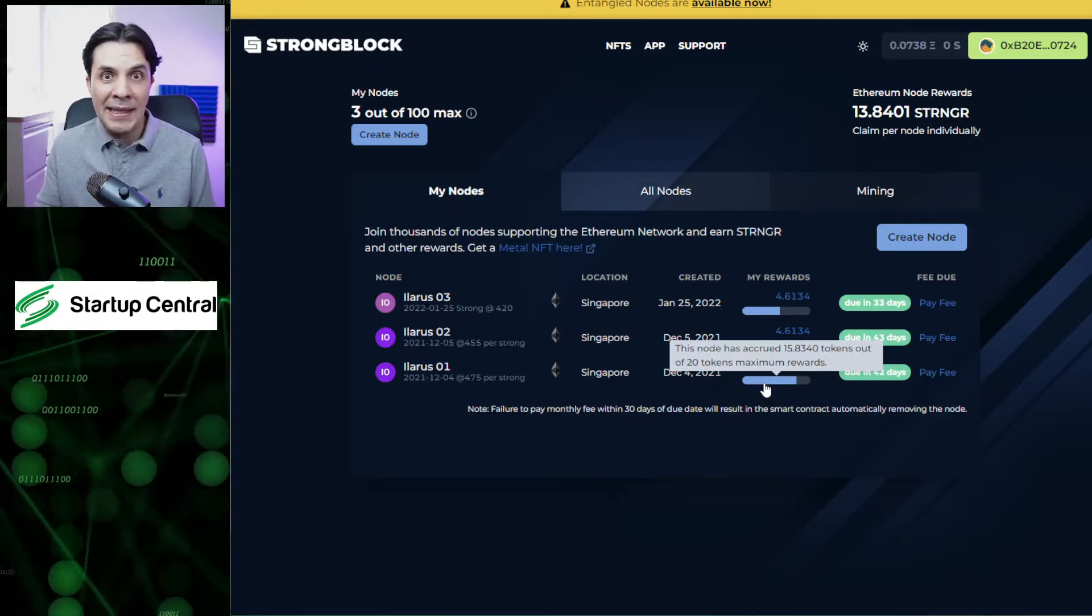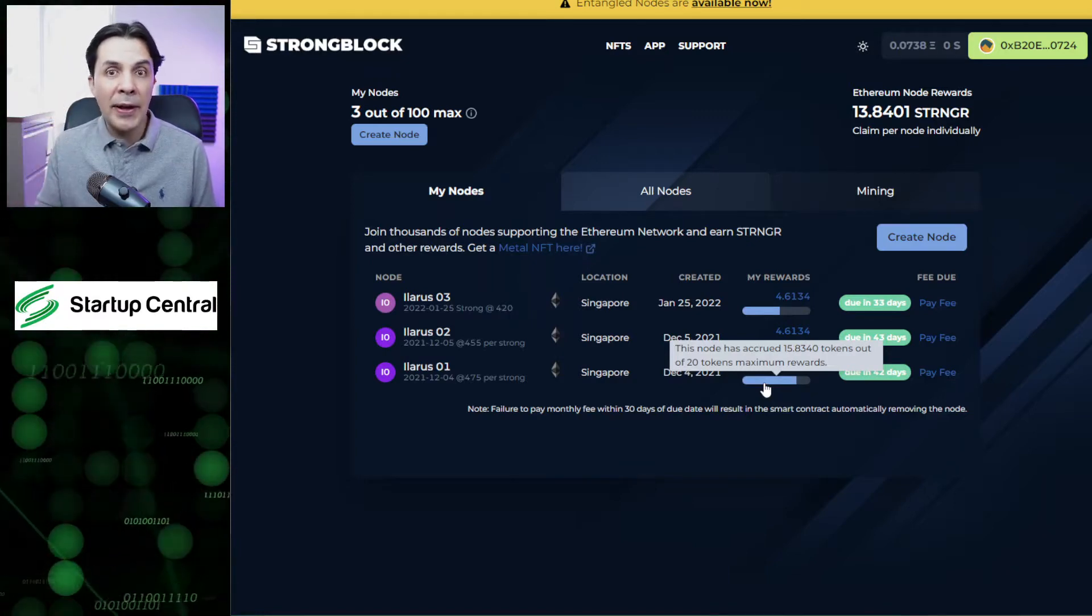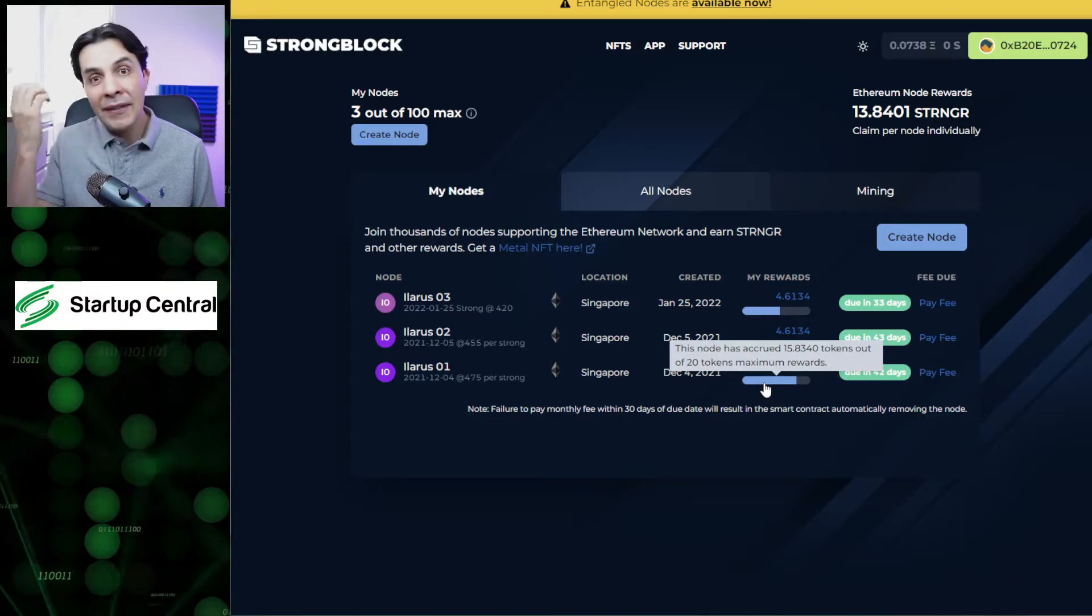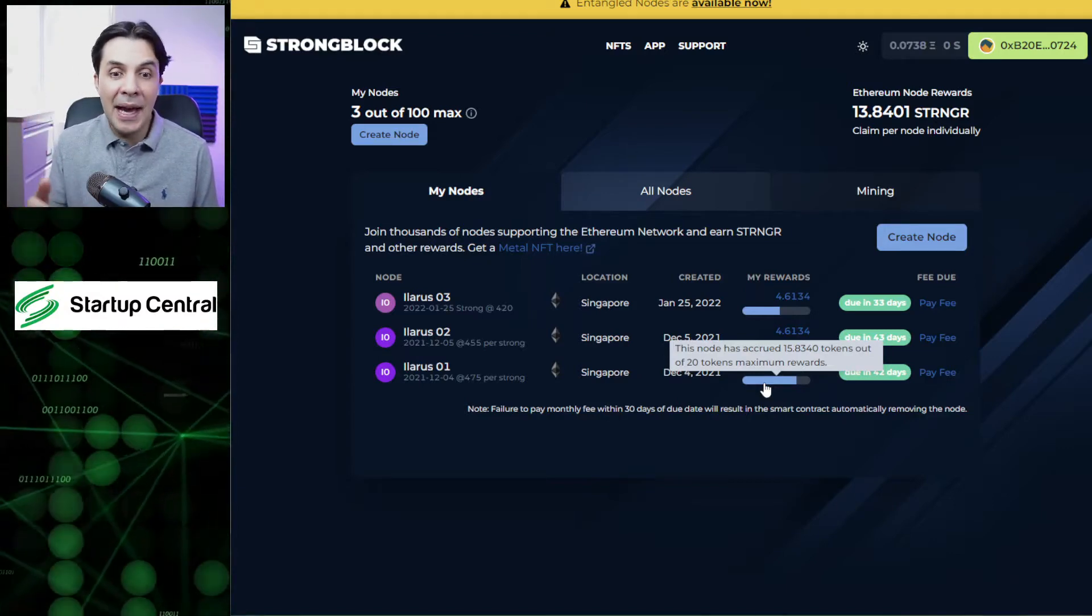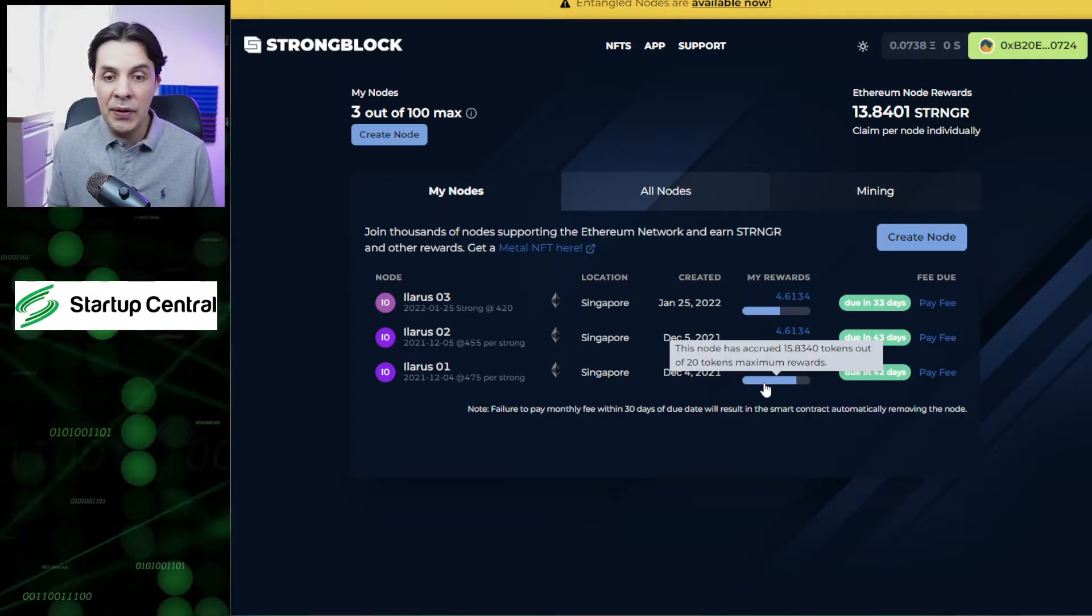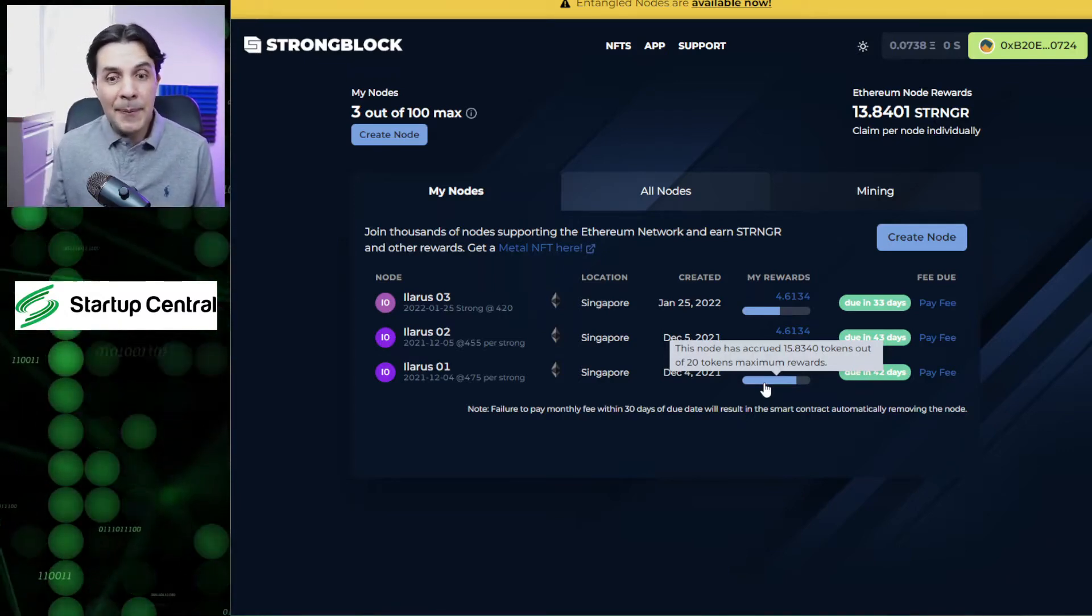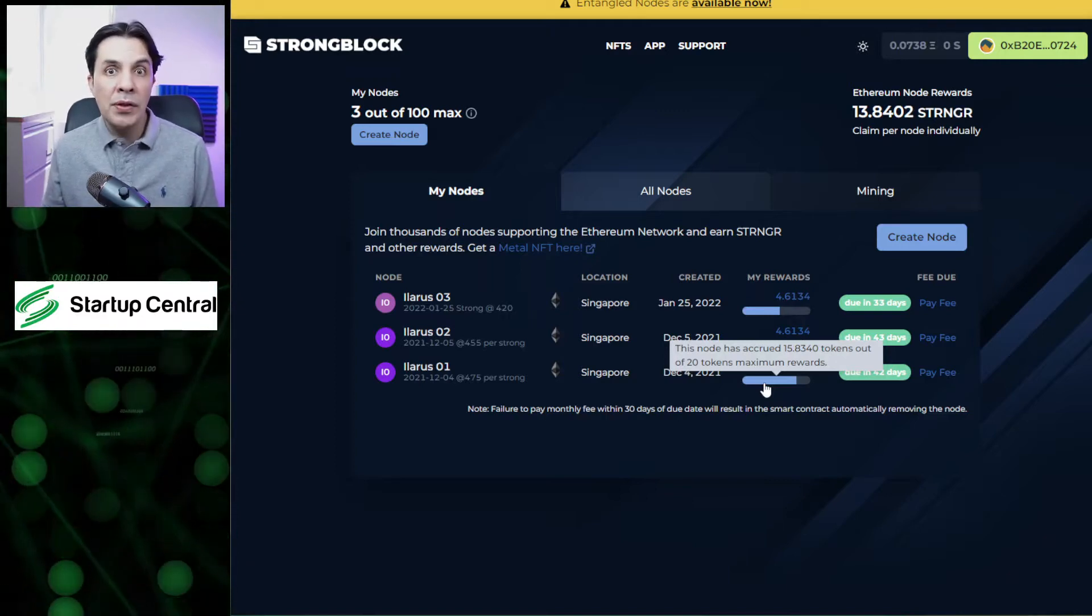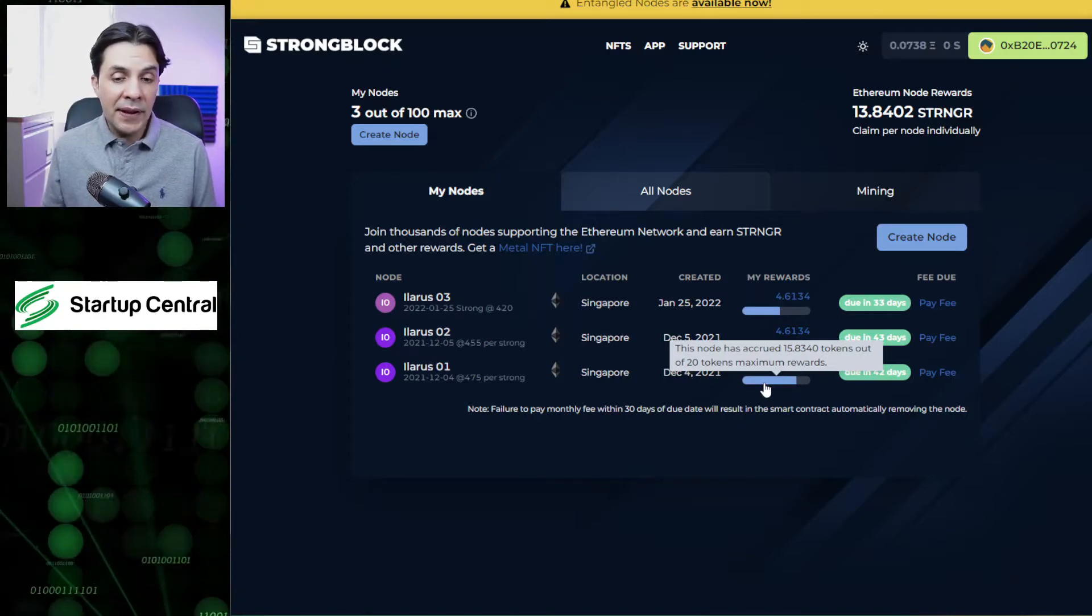Remember guys, StrongBlock capped our nodes to 20 and they didn't even cap it starting with their announcement. They capped them starting with the date of creation, so it's unfortunate but that's how things are. So now you need to know what to do next with your nodes.